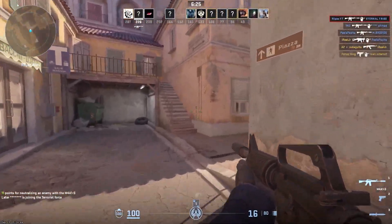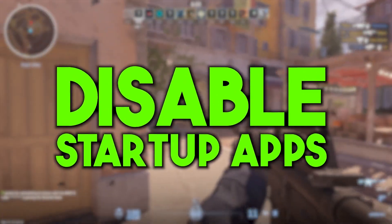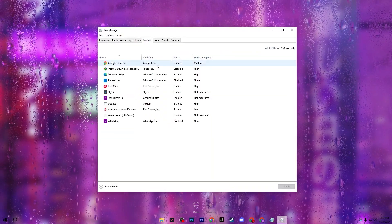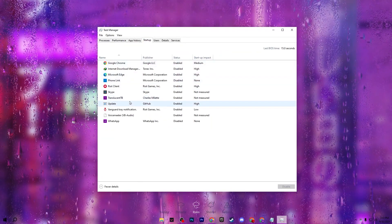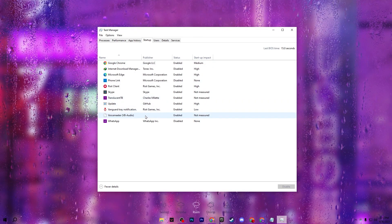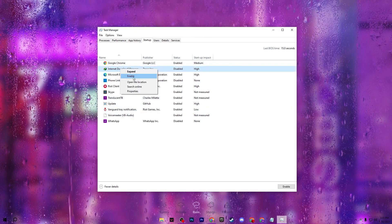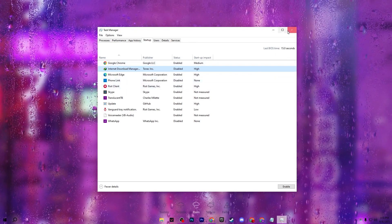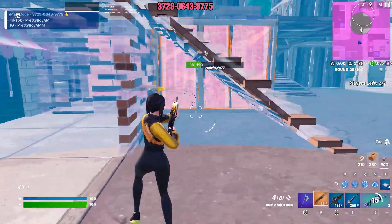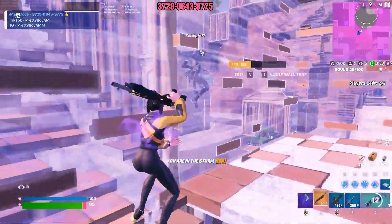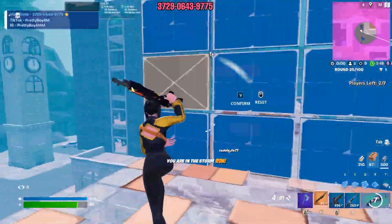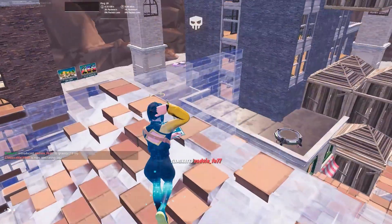Finally, we'll stop startup applications for better Windows performance. Right-click the taskbar and open Task Manager, go to the Startup tab, and you'll see all applications that launch at startup. Select any you want to disable — for example, IDM — right-click and disable it. Once done, close Task Manager and restart your PC so all the changes take effect. After restarting, launch Fortnite and enjoy better FPS and performance. Please drop a like, subscribe to my channel, and see you in the next video — peace out.